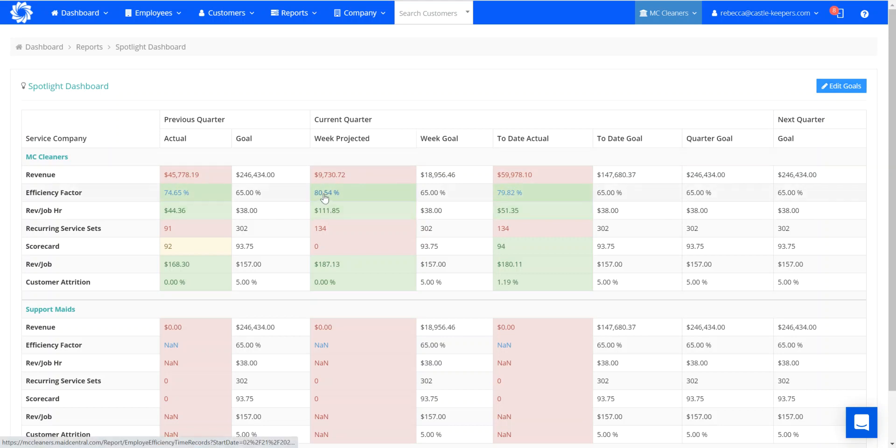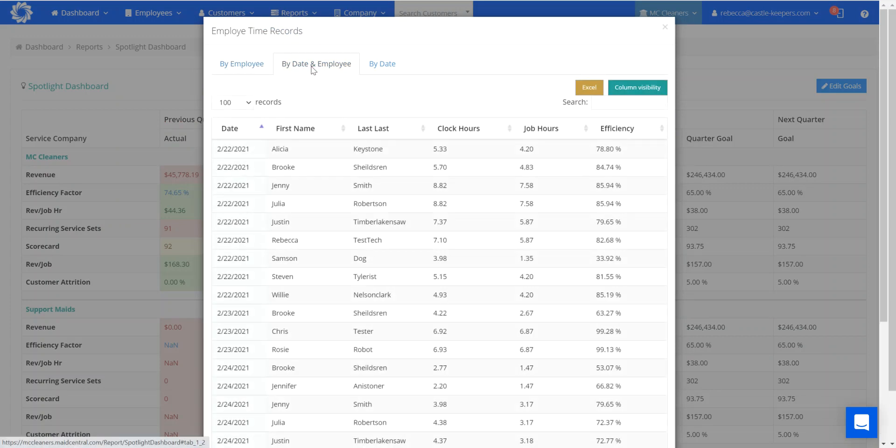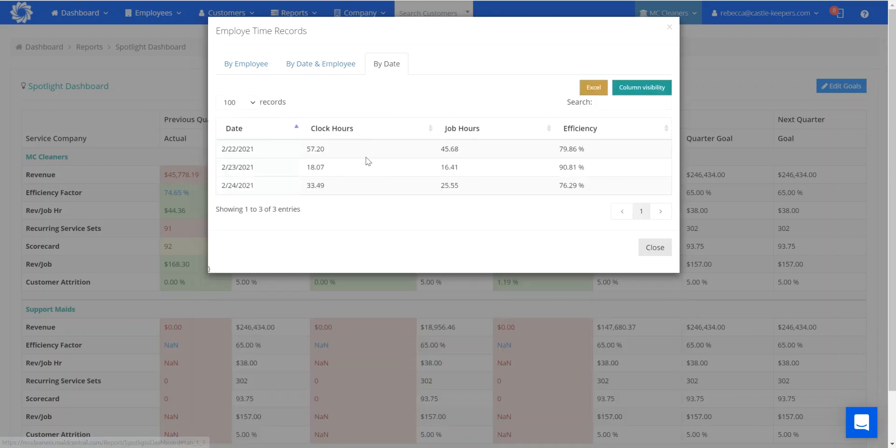By clicking on this blue number, just a single click, you can see here the first tab shows me by employee. I can then see by date by employee, and then I can see by date.